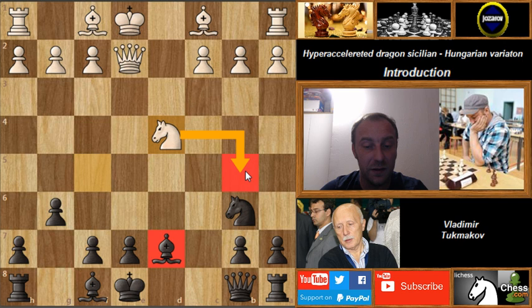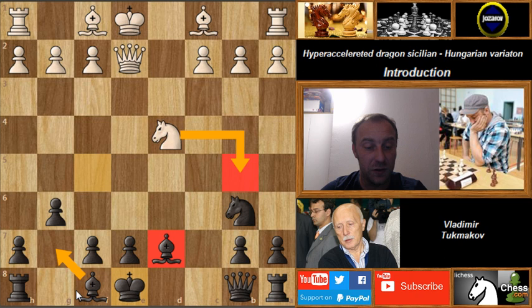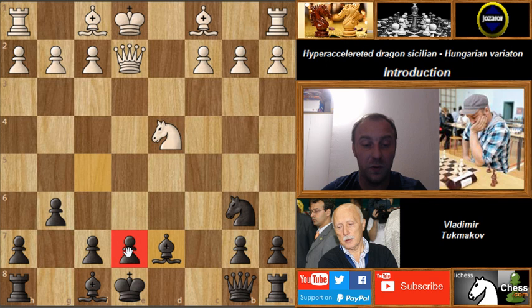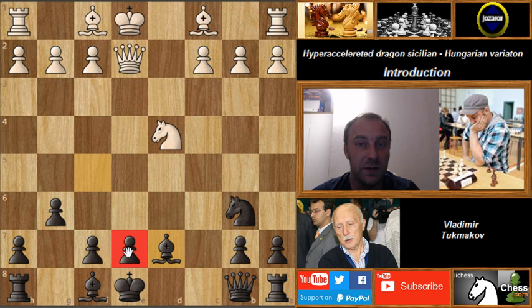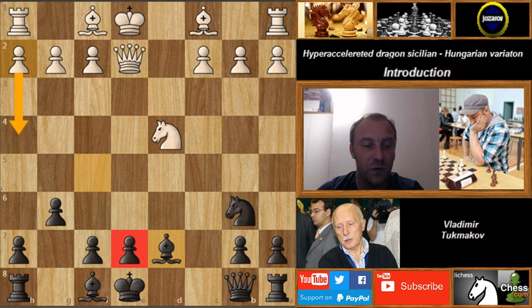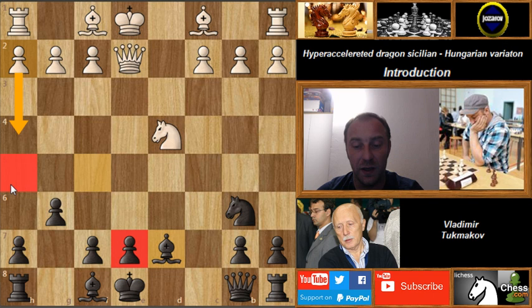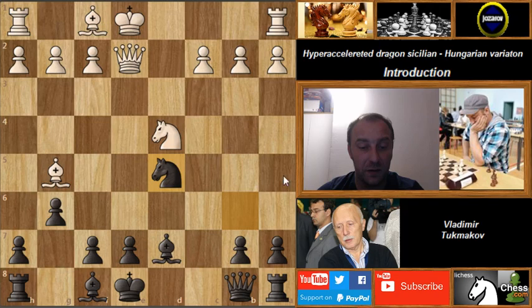We are now just two moves from full development: Bg7 and castling. We have good central pawn control and it's really not a problem. You get better out of this line — your opponent hasn't created the h4-h5 attack, so we avoided the Yugoslav attack. It's not really possible for White to play it anymore, as you'll see in this game. After Bg5, Nd5 protecting e7, and queenside castling — White is desperately trying to transpose into the Yugoslav attack but it's not possible.